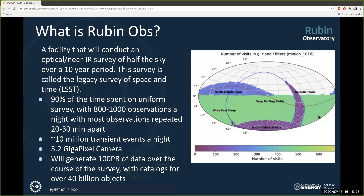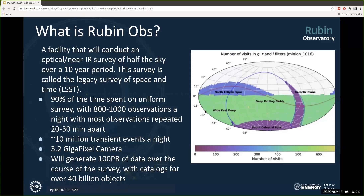Our camera is the largest digital camera ever assembled, both in number of pixels — we have a 3.2 gigapixel camera — and in terms of volume, our camera is about the size of a Volkswagen Beetle. To put it in perspective, if you were to display each pixel at a one-to-one scale, you would need a basketball court filled with 4K TVs completely covering the entire area. The survey itself is going to generate about 100 petabytes of data and catalog more or less 40 billion unique objects.